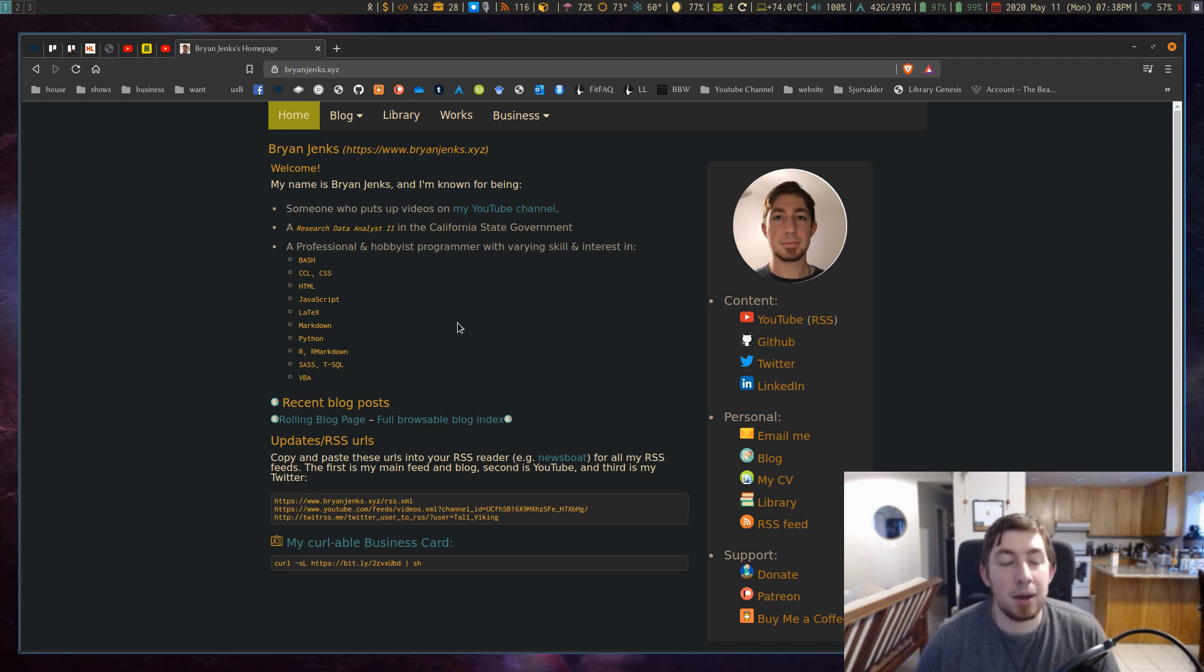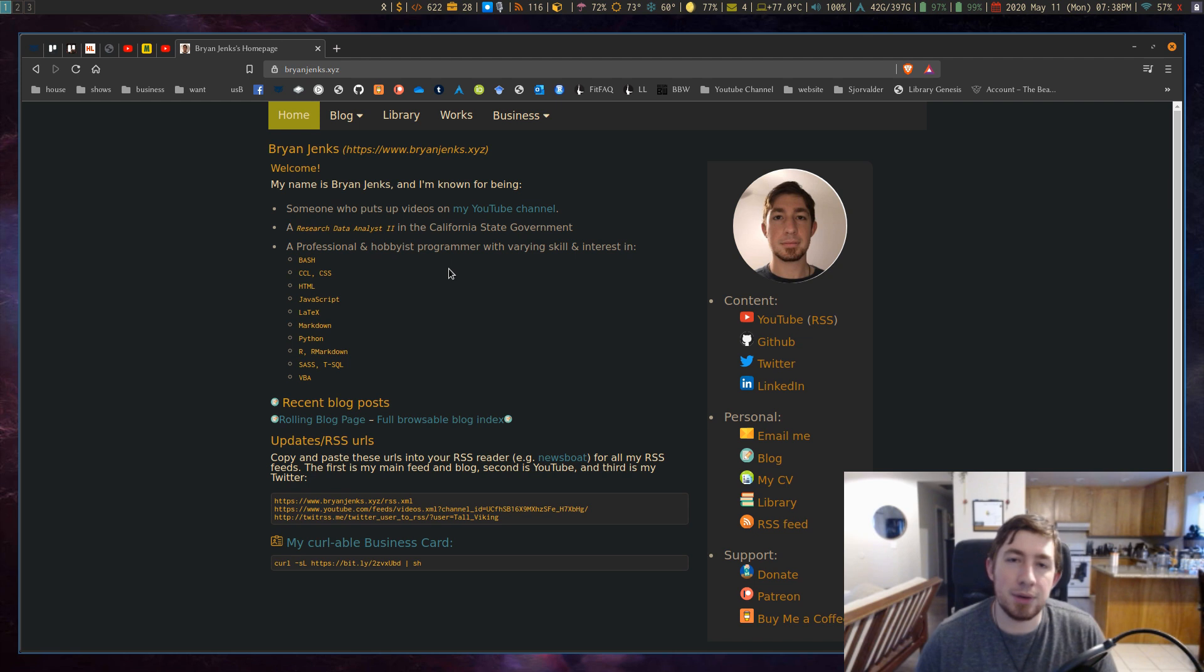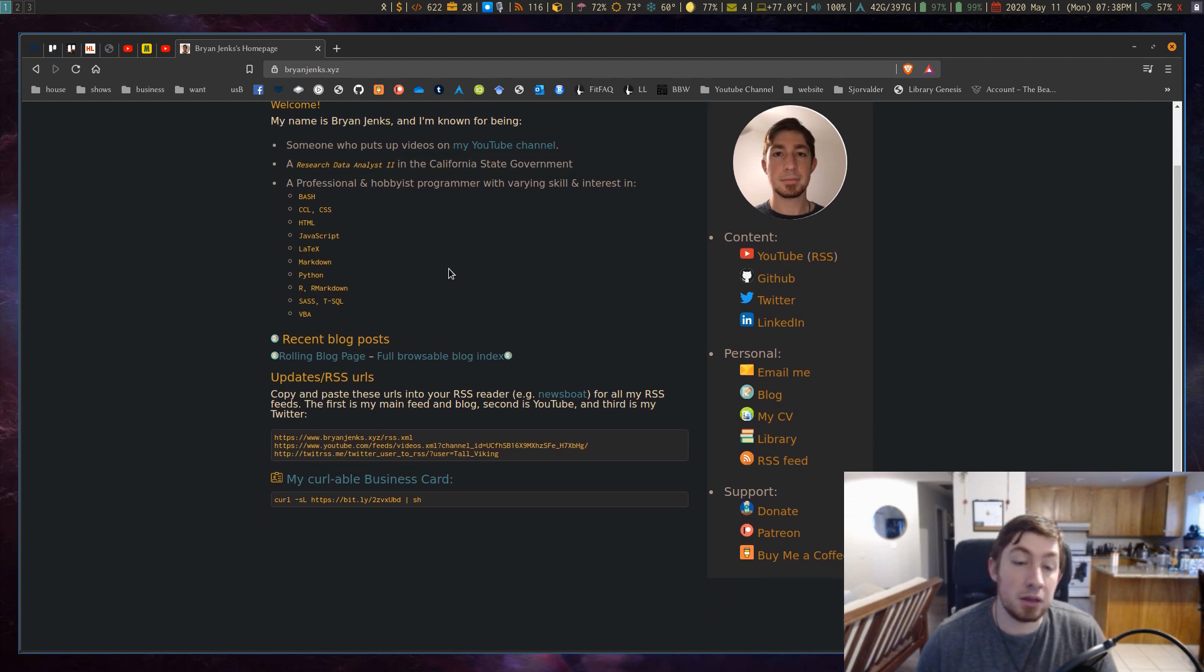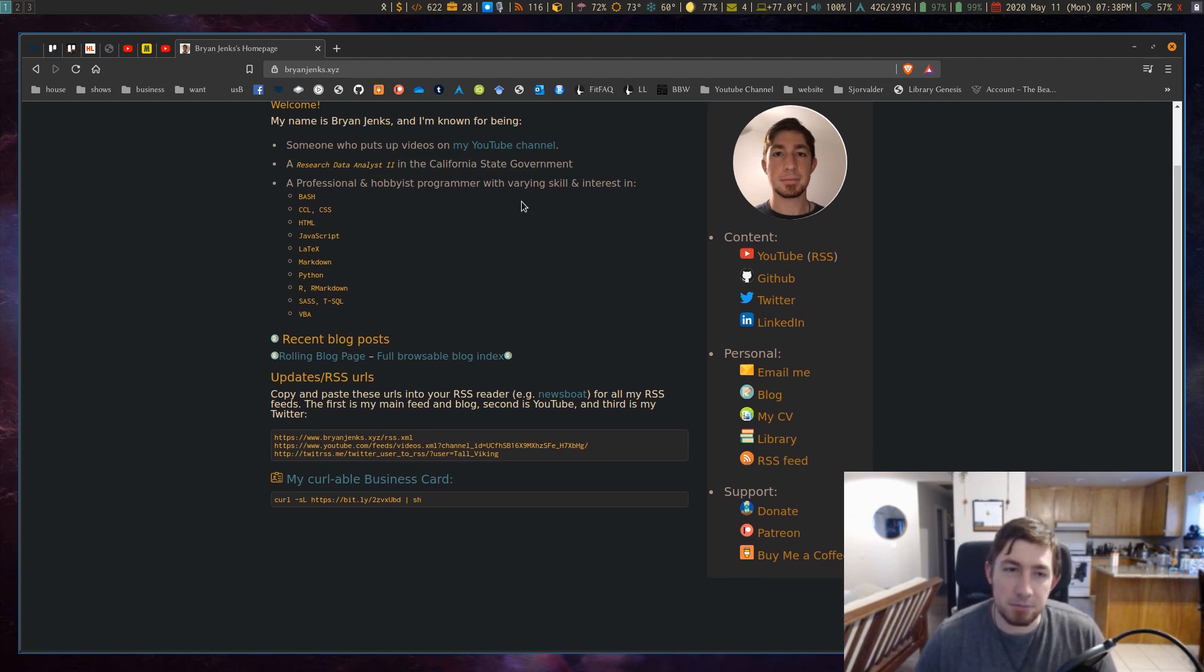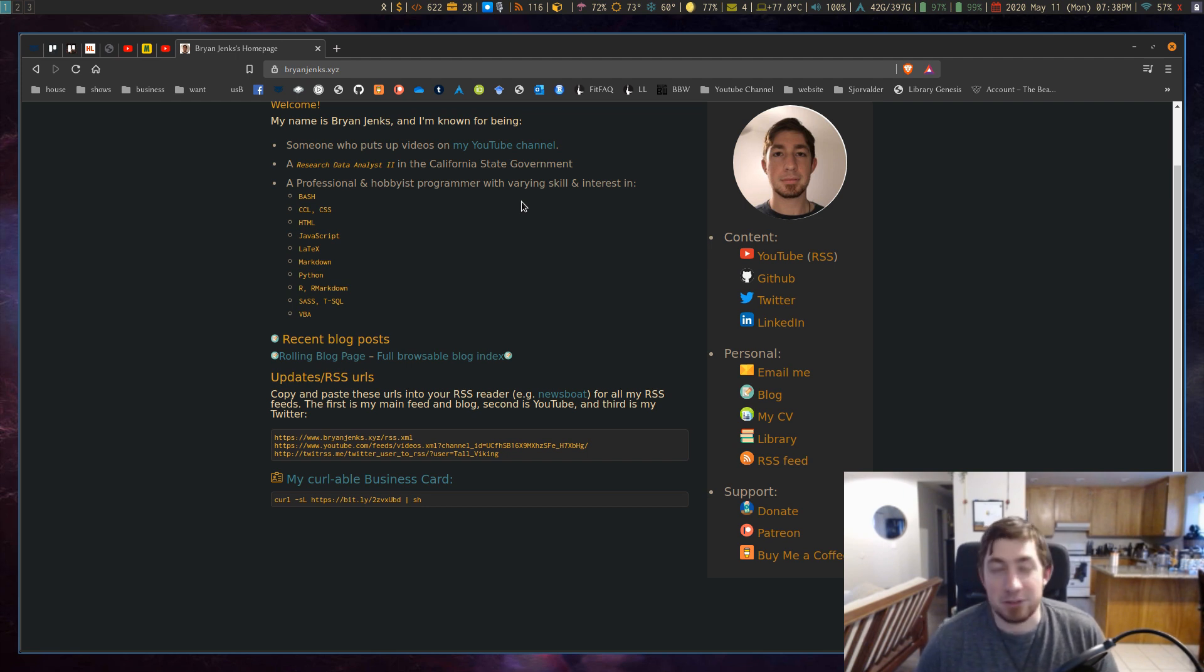But one thing I found recently on a Reddit post in one of my feeds is this cool idea of a business card but in the terminal. Everything's in the terminal obviously.